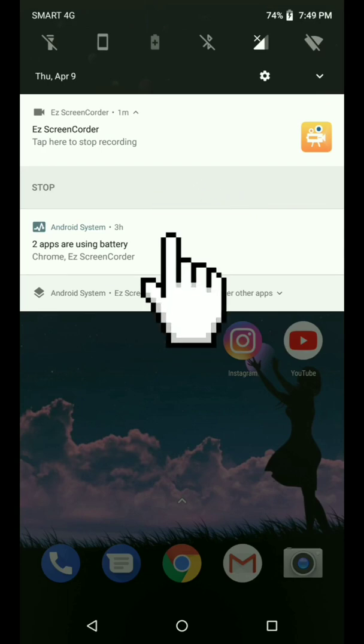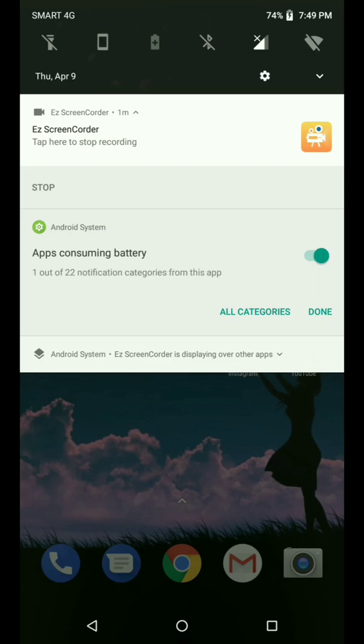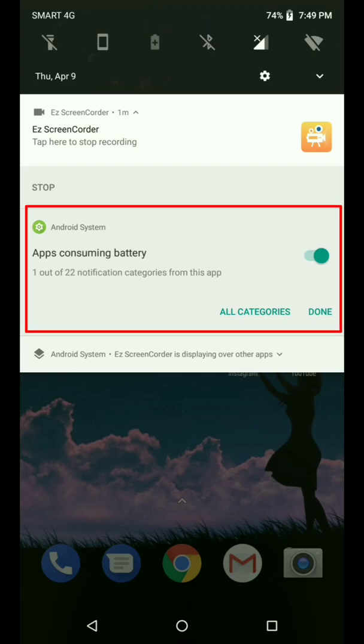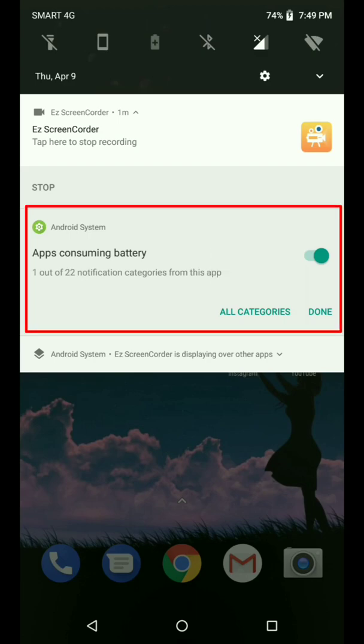you can just long press the tab here. If you long press this tab, this will appear with the toggle button here. It says one out of 22 notification categories from this app and you'll see a toggle right here.